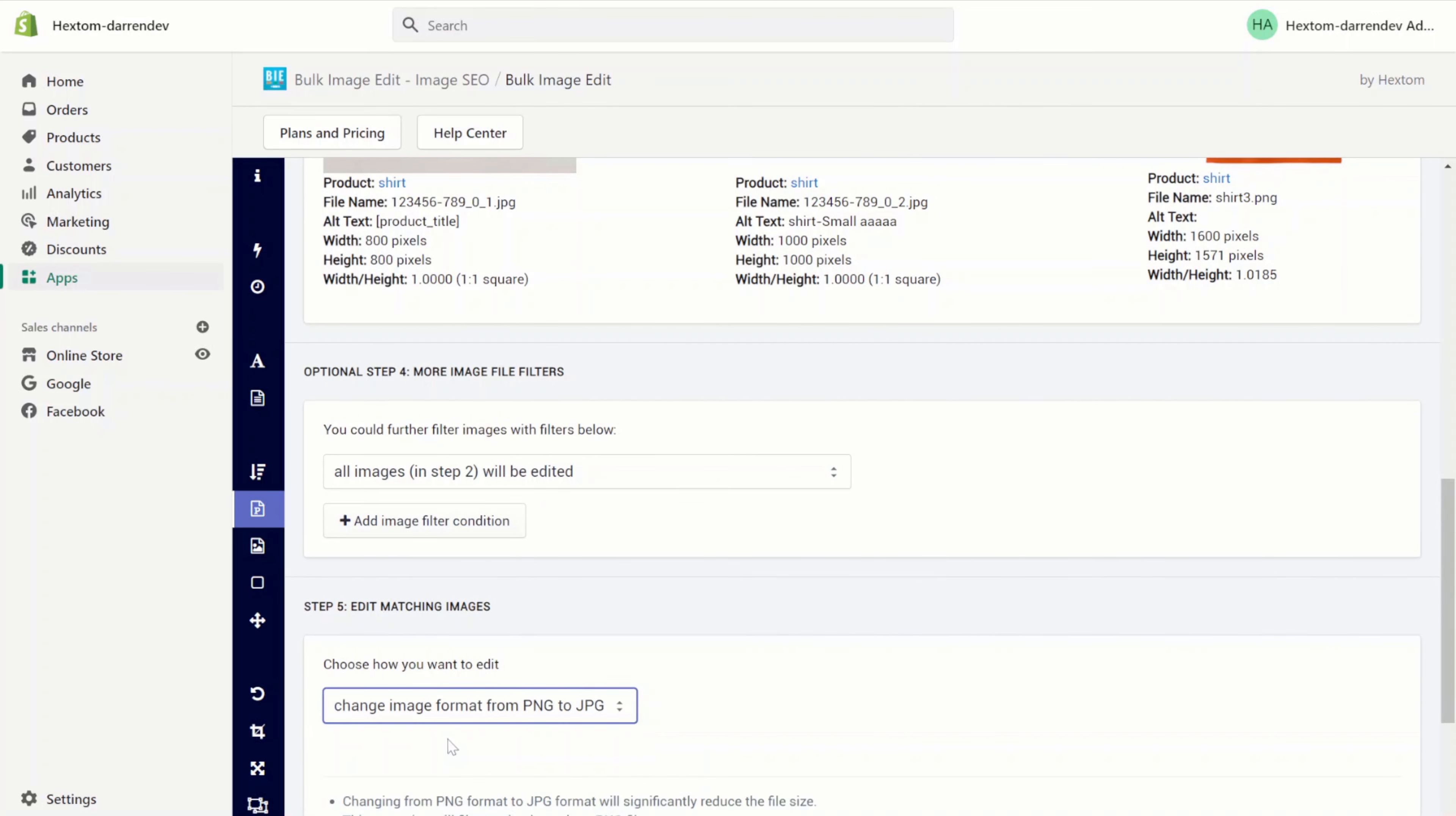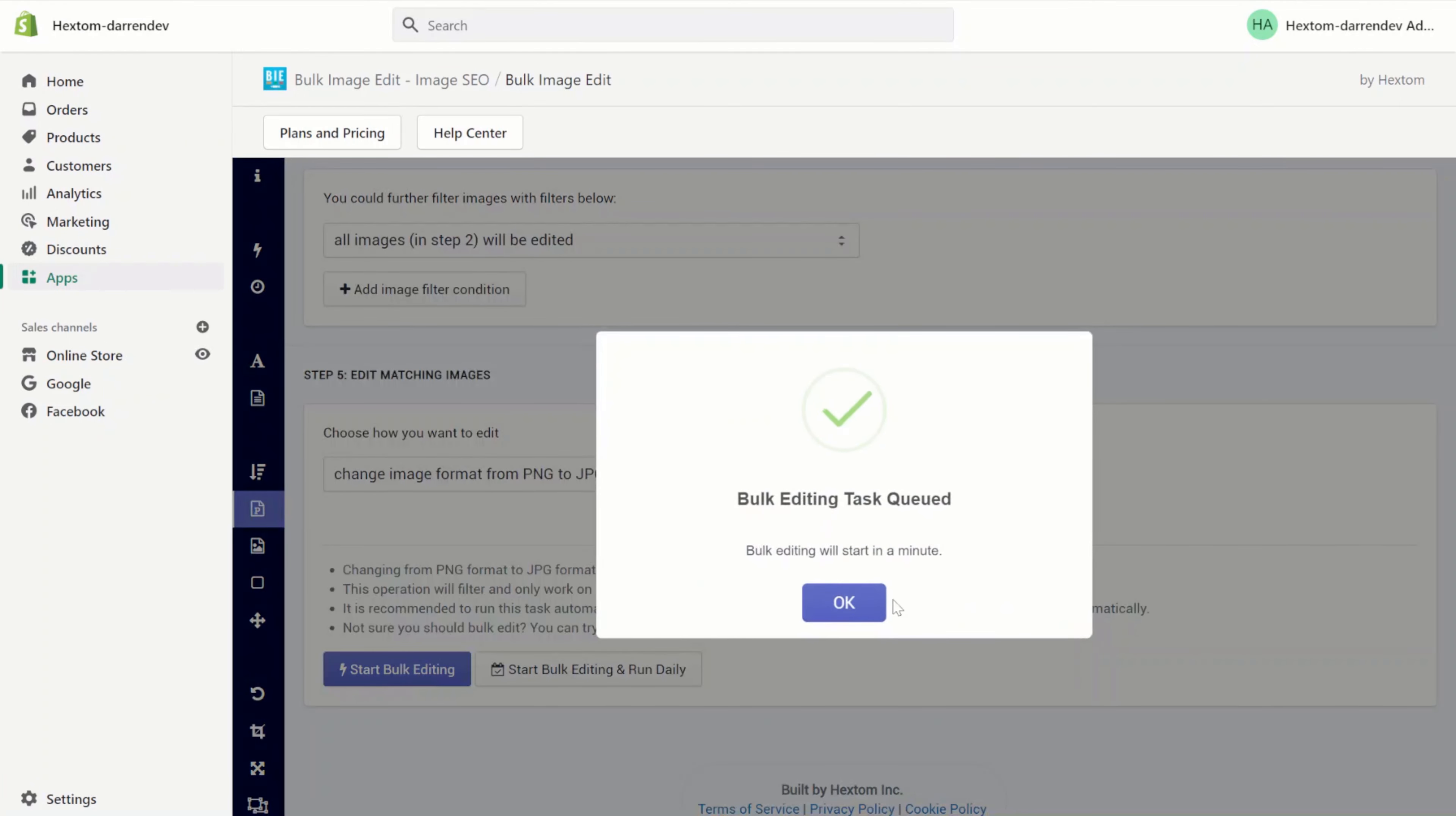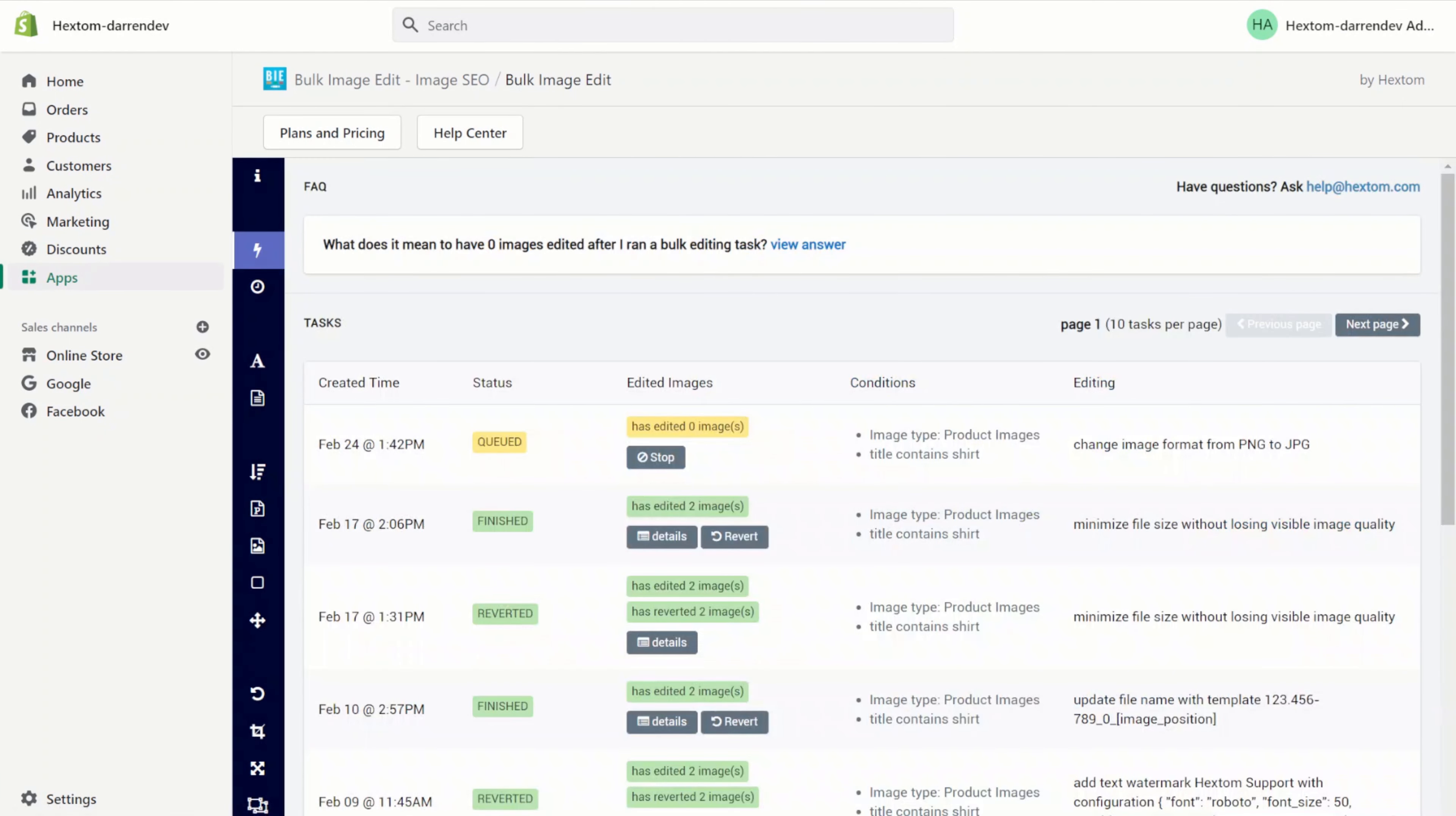I want to change the image format from PNG to JPG. Start the edit. Wait for the task to finish. Now the task is finished, let's check the details.